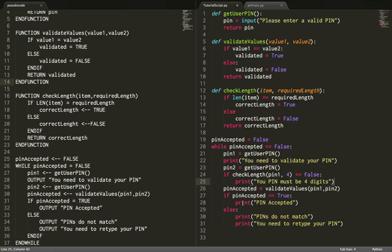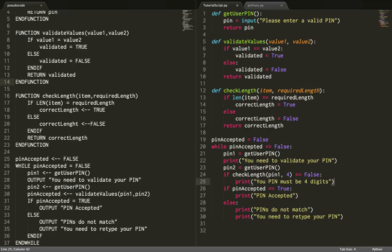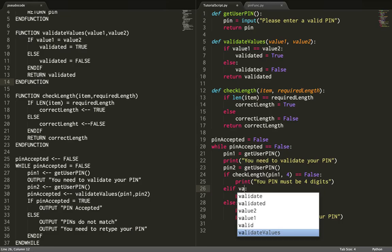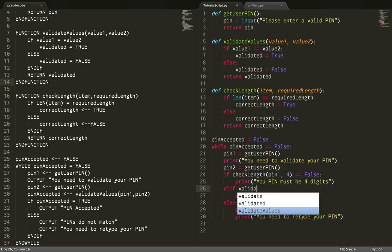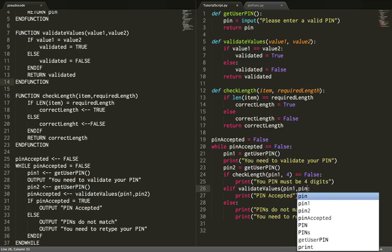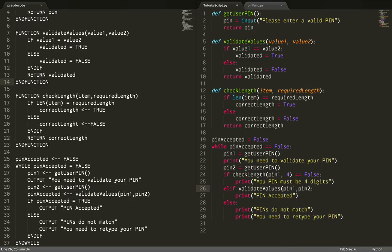This now is going to have to change. I'm going to delete that and put in an elif, changing this to validate values. So elif validate values pin1, pin2 is equal to false.